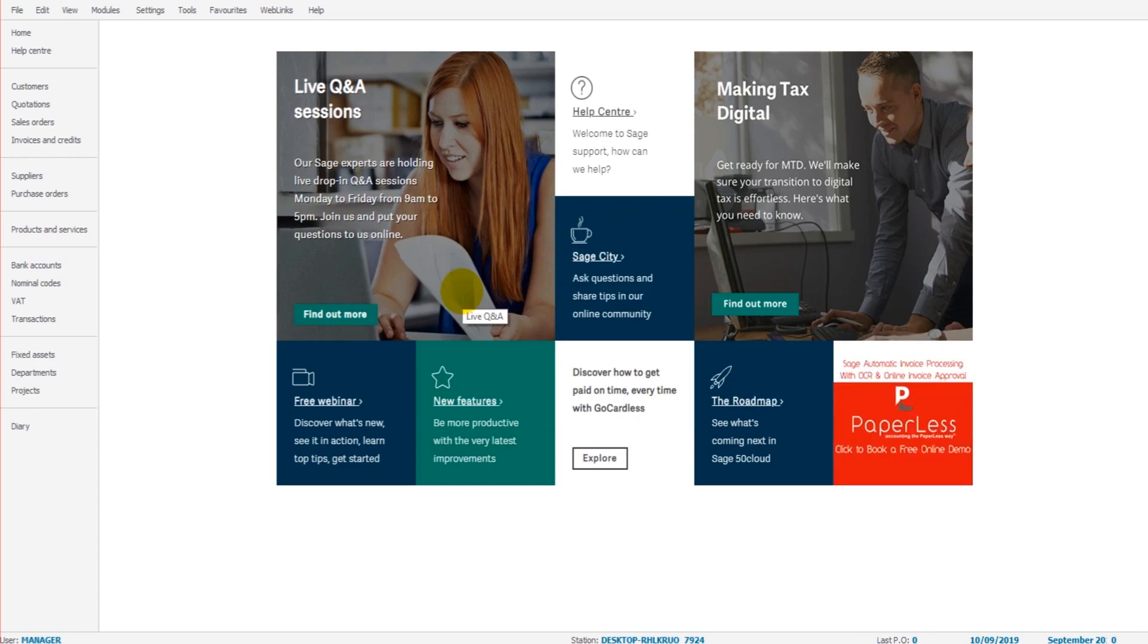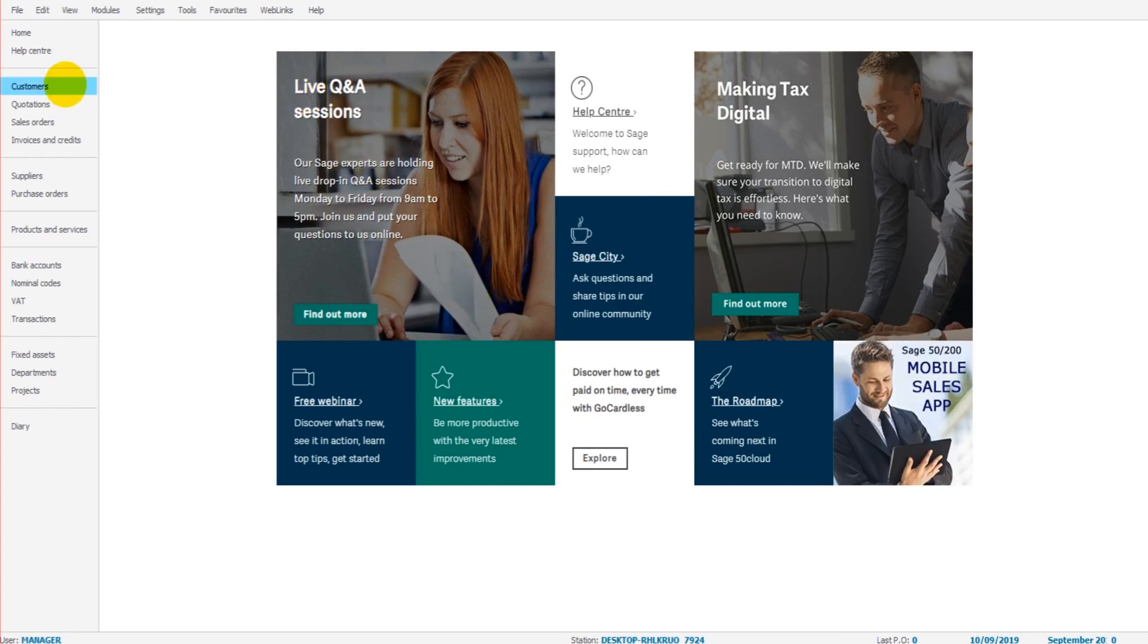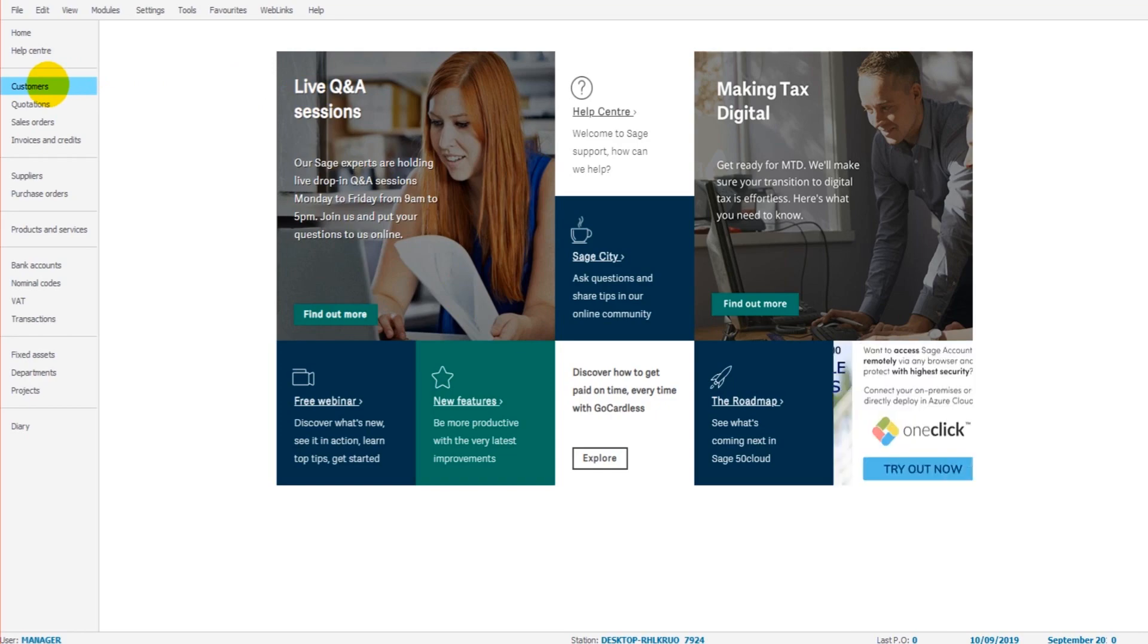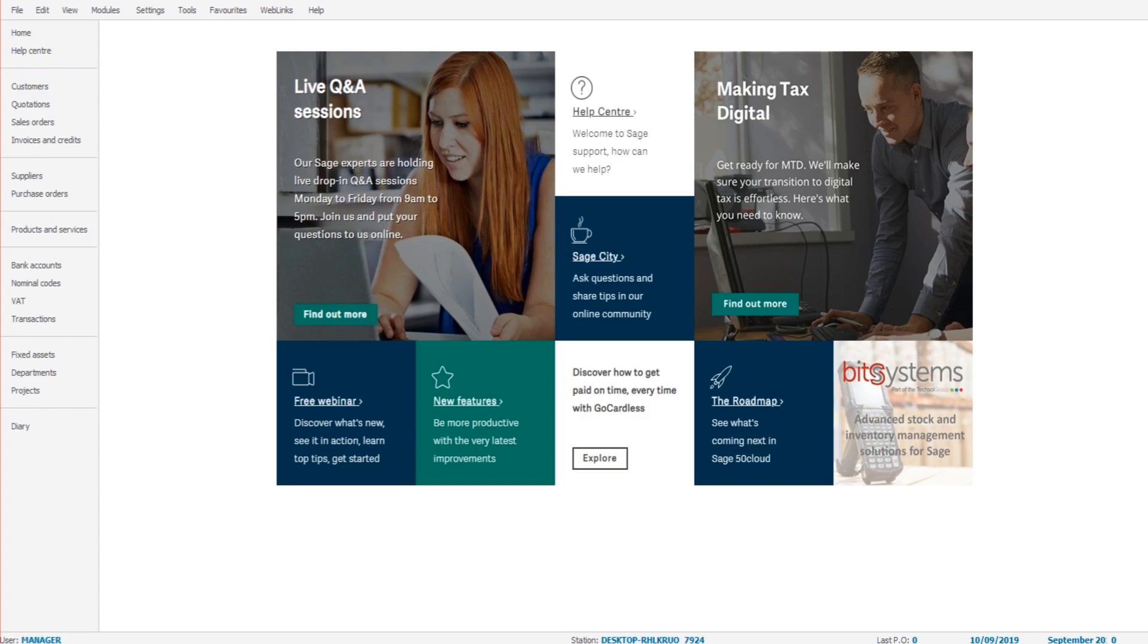So there we go. If that information has been entered, if that data has been entered, you're ready to get started. And we will start off this training series by looking at the customer module, which is the sales ledger, and we'll start that in the next video.